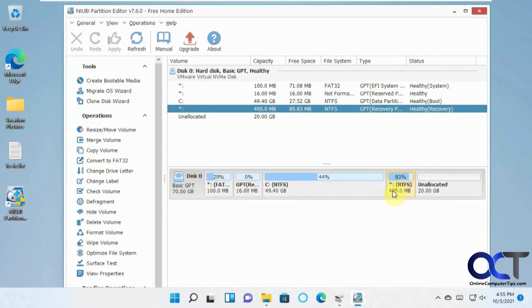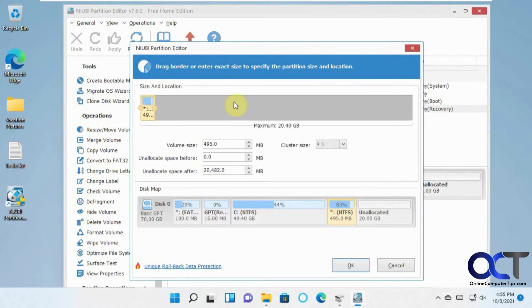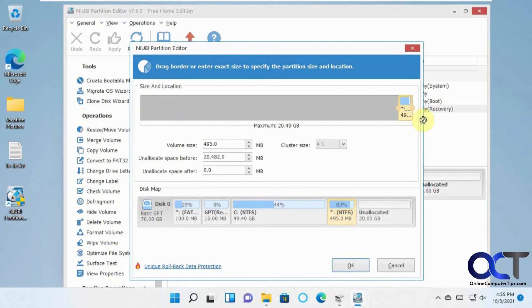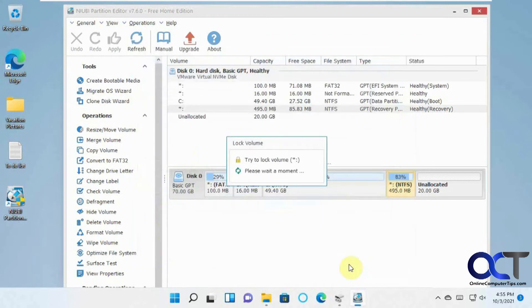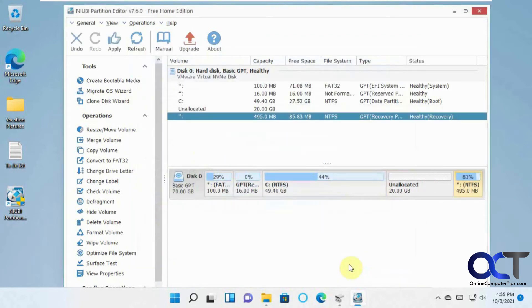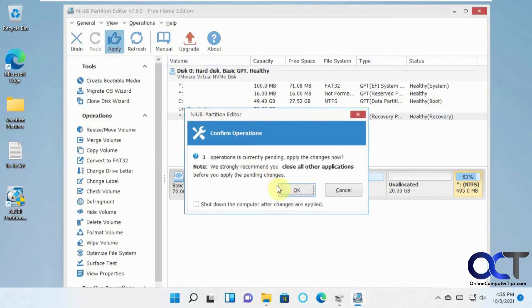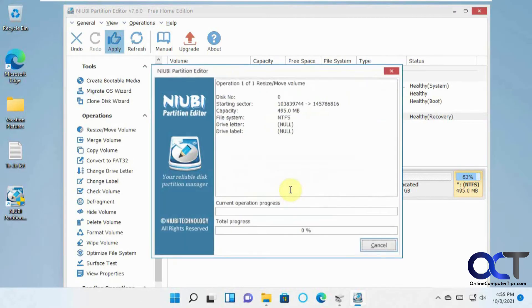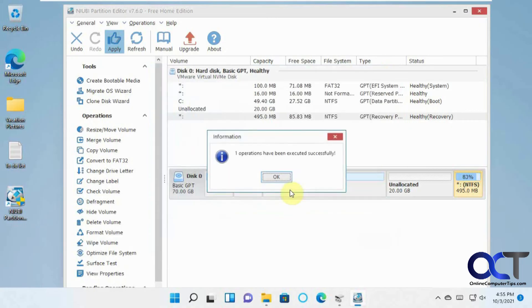So what I want to do is I just need to right click on this one that I want to move, and click on Resize Move Volume, and then in the Graphical Interface, just drag this to the right, and you'll see now it's over there, and these are side by side. Click on OK, and I just need to make sure I apply it.